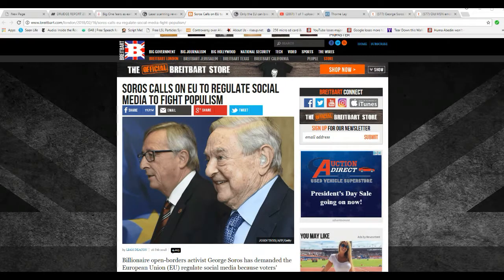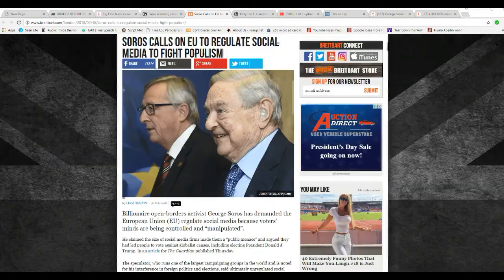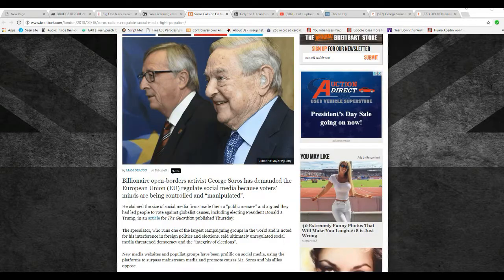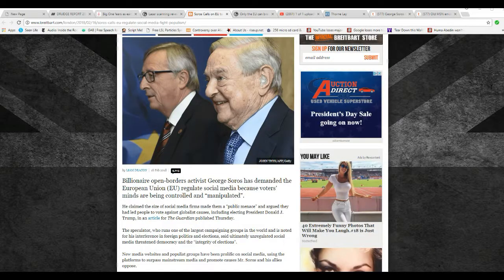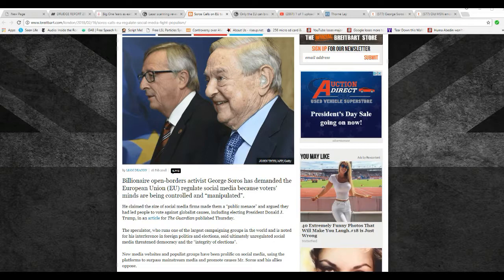Hello, I'm ArtifactsMars, and George Soros apparently doesn't think that social media companies have done enough to censor free speech, and so he's calling on the EU to regulate social media companies because our voters' minds are being controlled and manipulated.